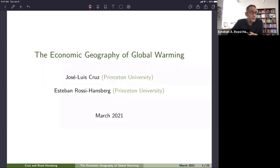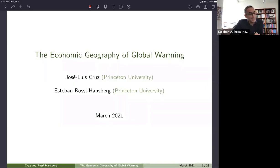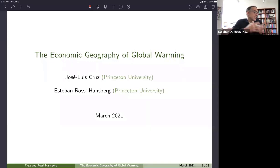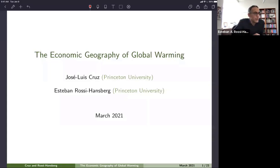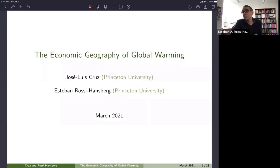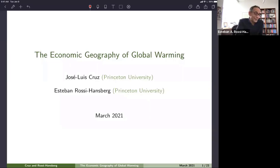Thank you very much. It's a pleasure to be here — it sounds like an exciting seminar series. We think this paper fits well within it. The idea is to study the economic effects of global warming in a spatial context. This is joint work with Jose Luis Cruz, who is a student at Princeton and is right here, ready to answer your chat questions.